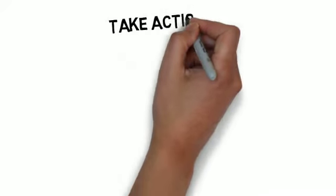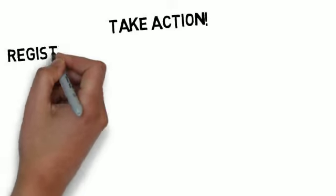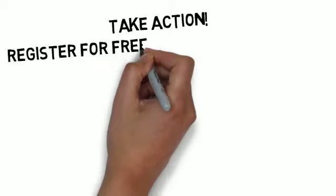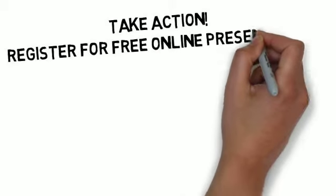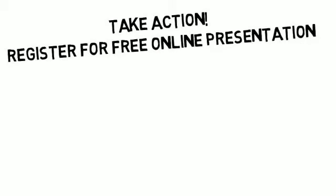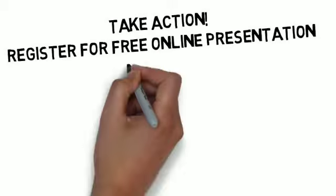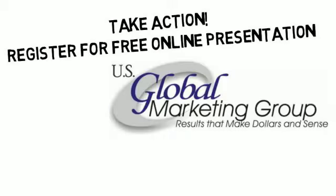Your next step is easy. Take action by registering to watch our free online presentation or you can call us directly to act even faster.